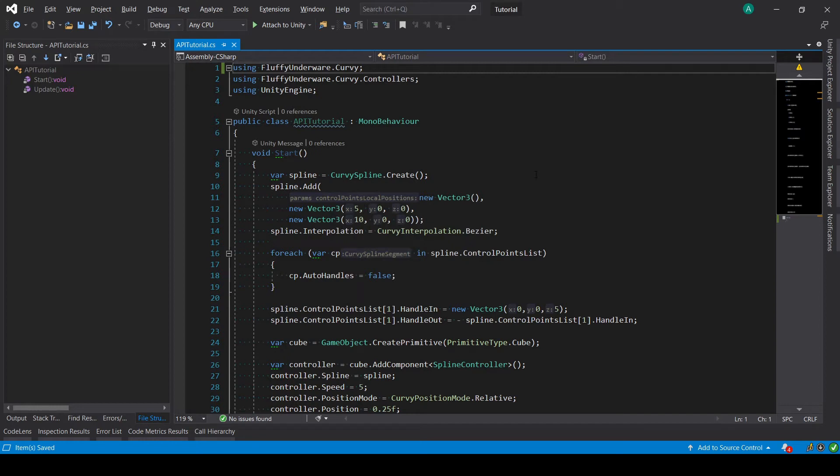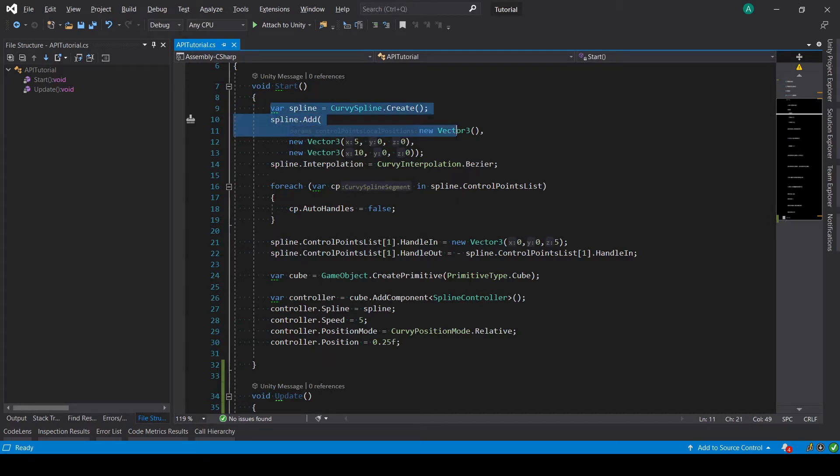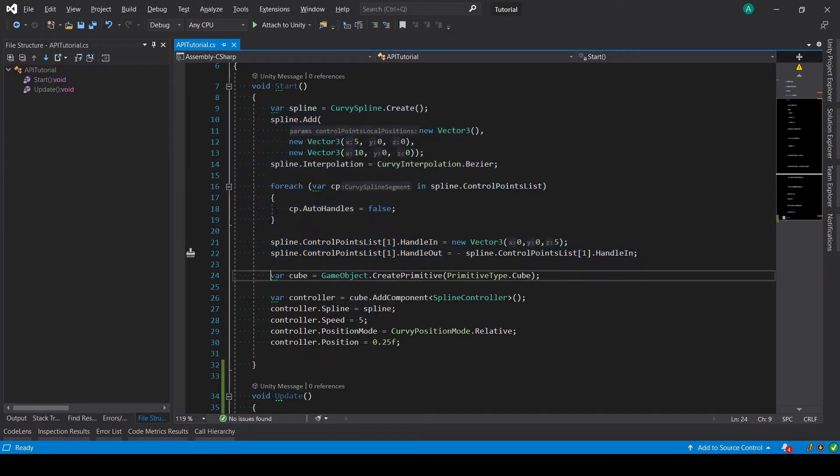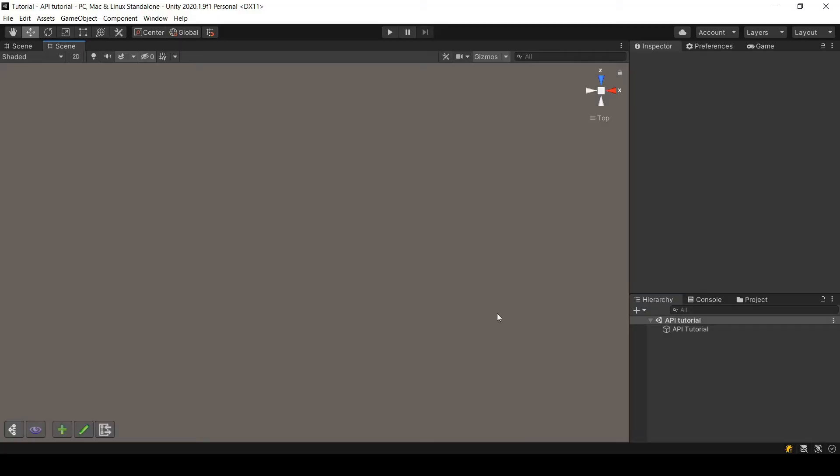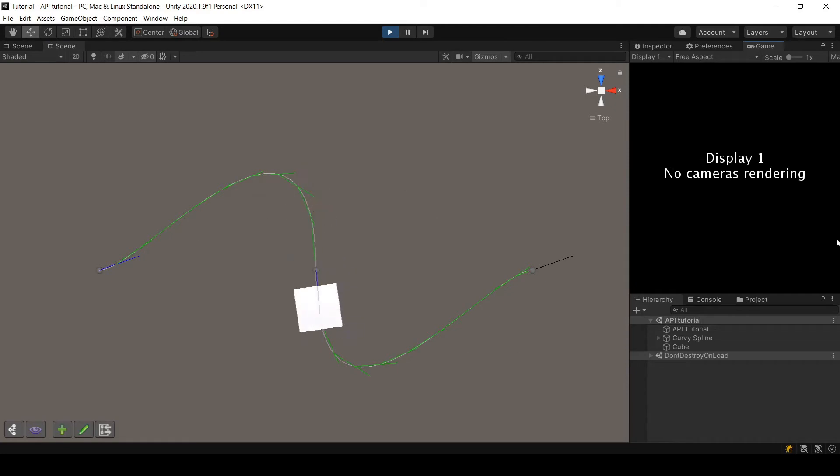Welcome everyone to this new tutorial, an API tutorial about curvy splines. This is the third tutorial in a series where we created a spline and set it up in the first tutorial. In the second one we created a cube, attached a spline controller, and set it up also. If we see what we have till now, we have this spline and the cube going on it.